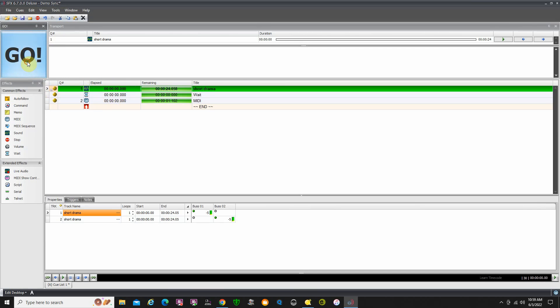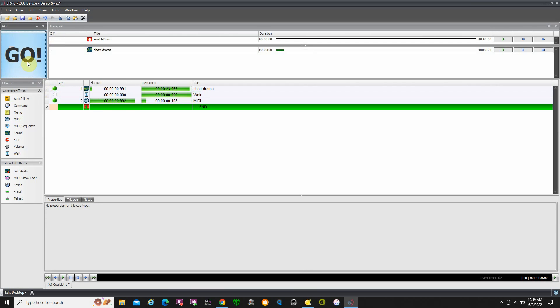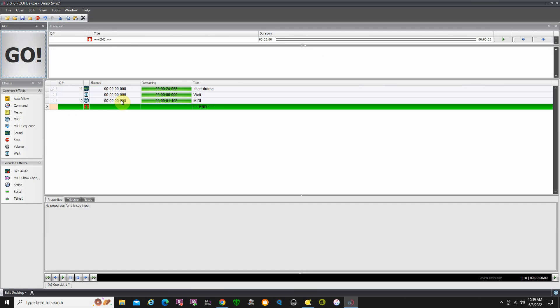If I click go, you'll see that the MIDI command fired. There was a wait of zero and it fired, and our audio file is playing.